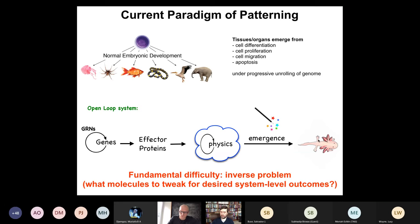Twenty years ago it wasn't even clear that voltage gradients had any role besides housekeeping. Now we can make computational models that allow predictive and rational changes of outcome — not random changes to see what happens. For example: why is the frog brain misshapen under various teratogens? We can build a model of the early neural tube and the electrical pre-pattern that tells the brain how big and what shape it should be, then model what happens to the bioelectrics under alcohol, nicotine, or mutations, and ask what channels would need to be opened and closed to get back to the correct pre-pattern.